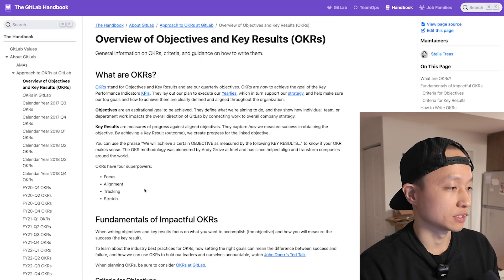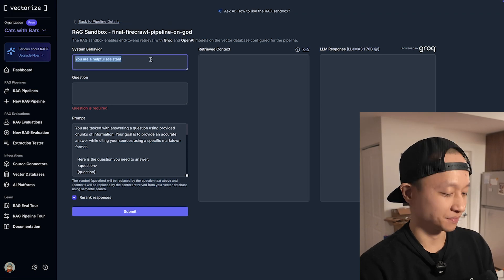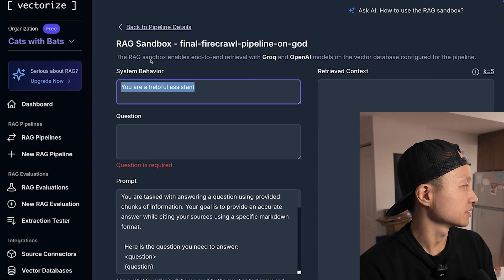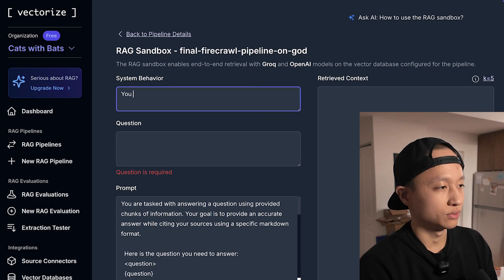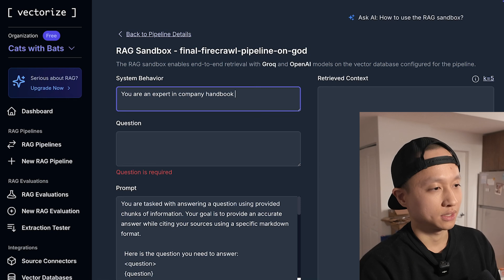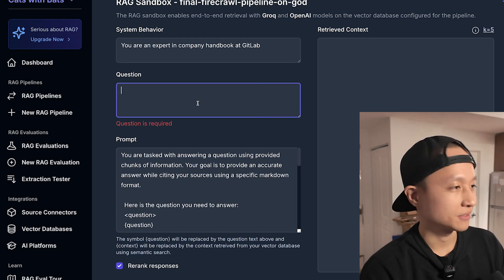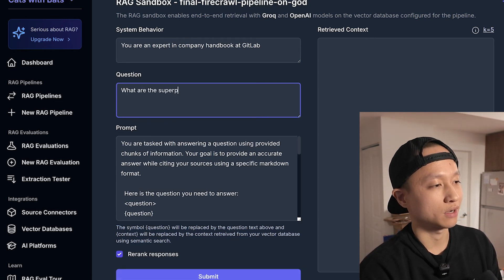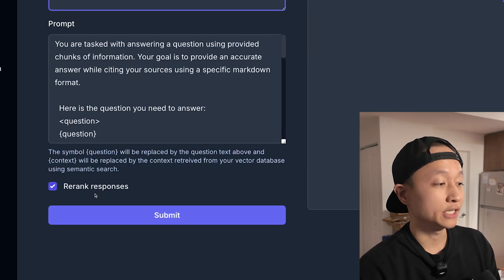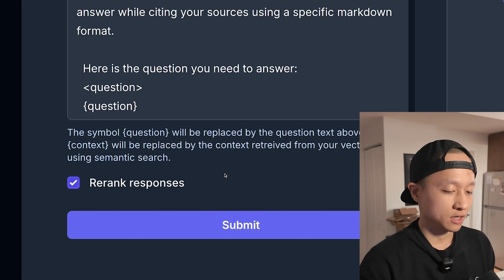What I want to ask is: 'What are the superpowers of OKRs?' I'll modify the system prompt to say 'You are an expert in company handbook and GitLab' just to add some role-play. We also have the option to re-rank here. Sometimes re-ranking makes a huge difference in precision for semantic search.